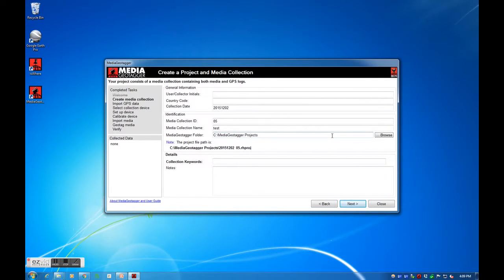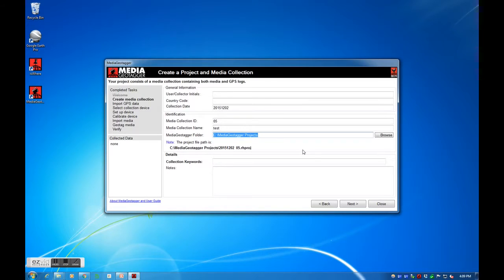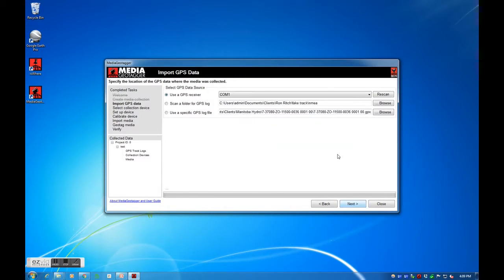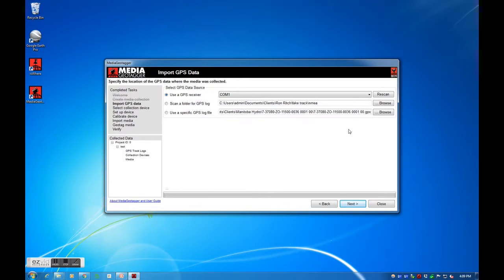I will now provide Media Geotagger with the track log of our patrol. Media Geotagger will accept either GPX, NMEA, or the Red Hen Systems standard XML file type. If a Garmin GPS logger is used, I can connect the device to my PC, select to not enter mass storage mode on the Garmin's prompt, and transfer the track log to Media Geotagger with the first available option.